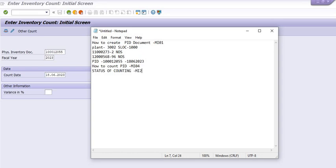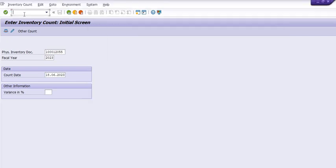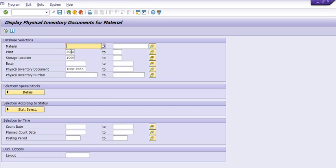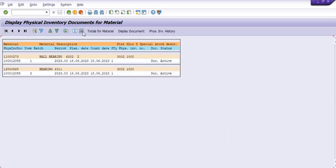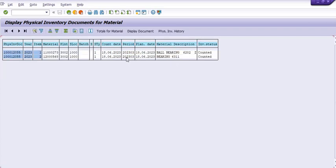The status of counting can be checked in MI22. Execute transaction code MI22, fill in the plant code and storage location code. If you don't know the count, you can fill in the range. Execute and click on details. Both inventory items have been successfully counted — the status shows as 'Counted'.